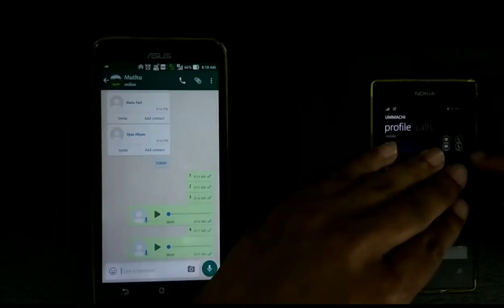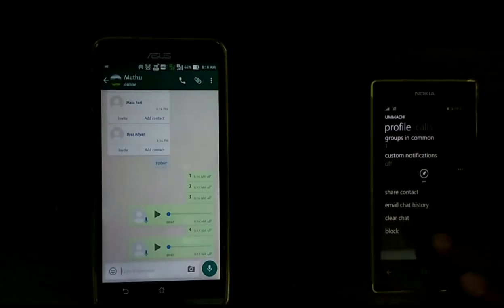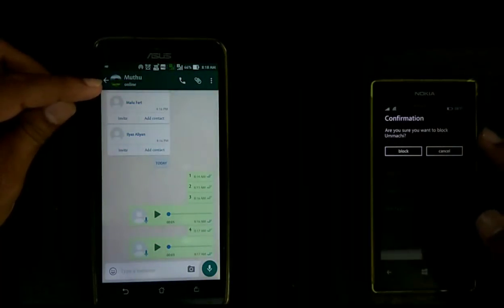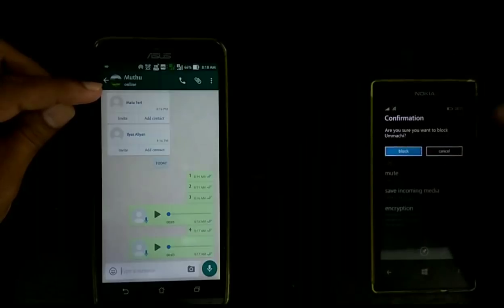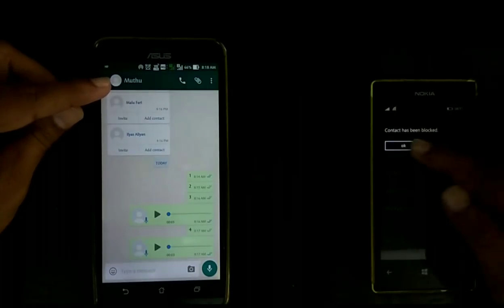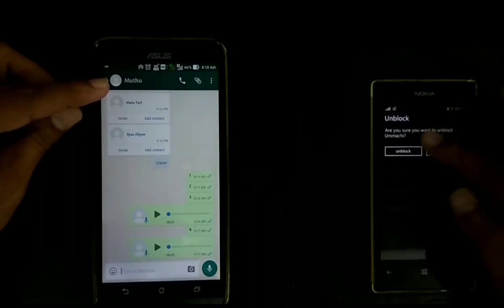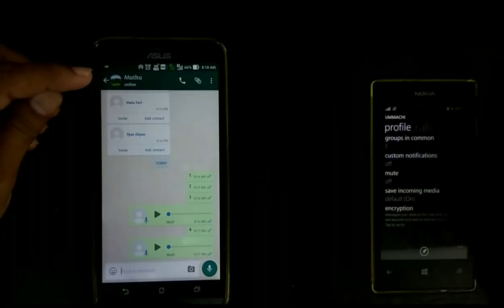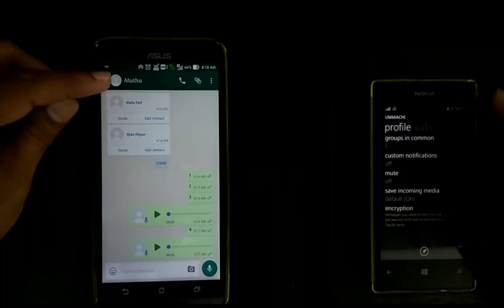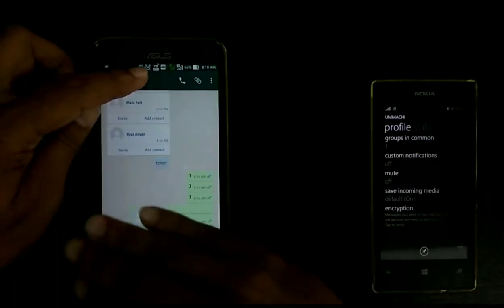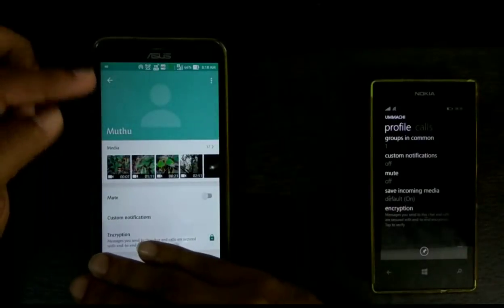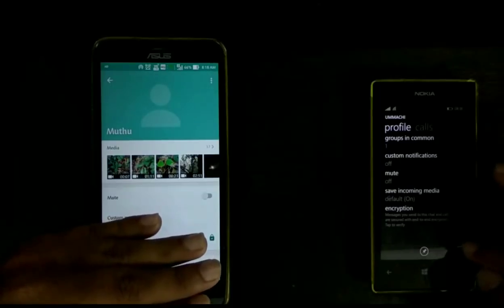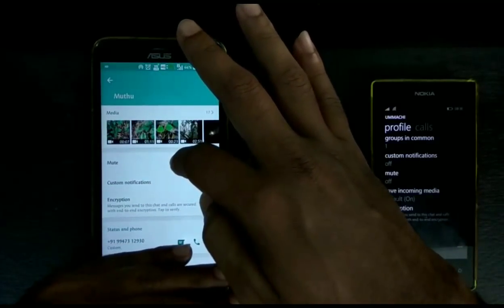Now I am going to the second tip — how to know if the other person has blocked you. I am going to block the left WhatsApp number on my right WhatsApp. You can see I already blocked, and the status and profile picture have already disappeared on my left phone, so I can understand the other person has blocked me.